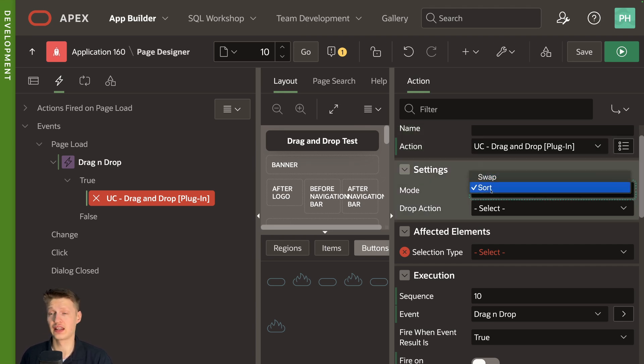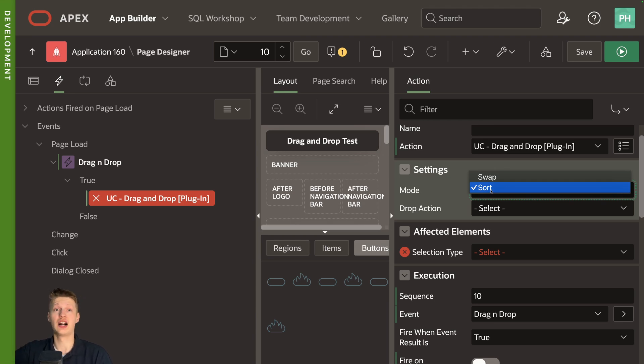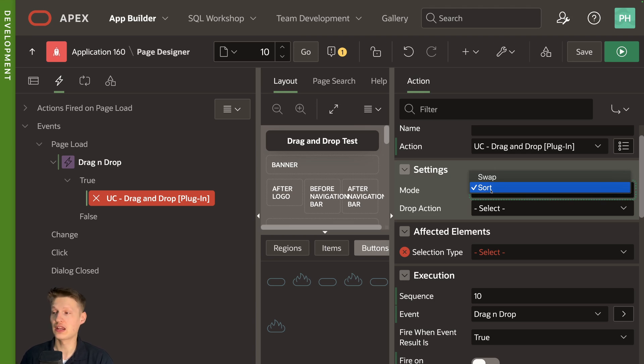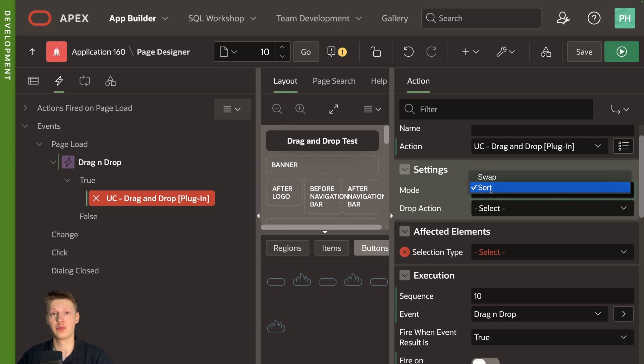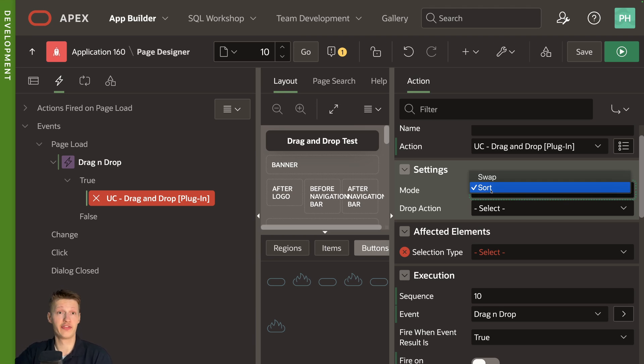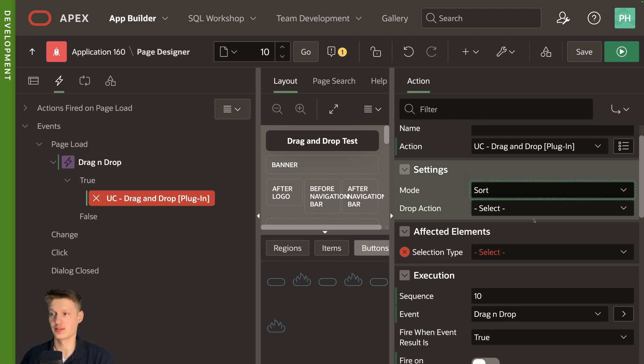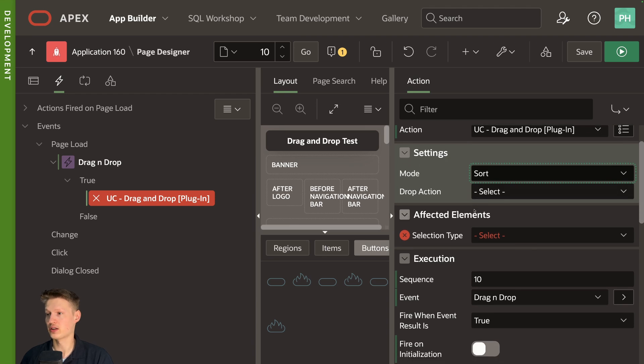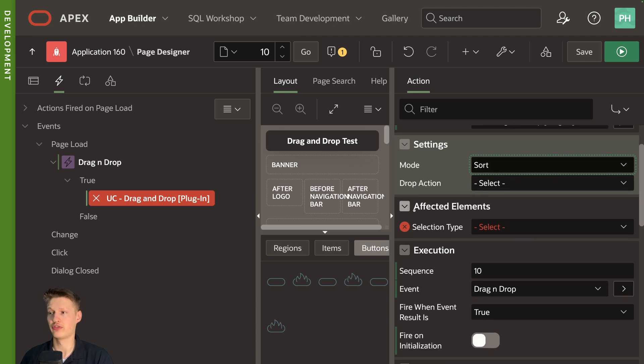Sort is basically what we want. When we drag somebody higher up, it's going to be placed between the rows we're dragging into where swap, we swap positions. So for example, if I drag the seventh position to the first, then the first would also go into the seventh position. So I'll keep it at sort. That's fitting for us.